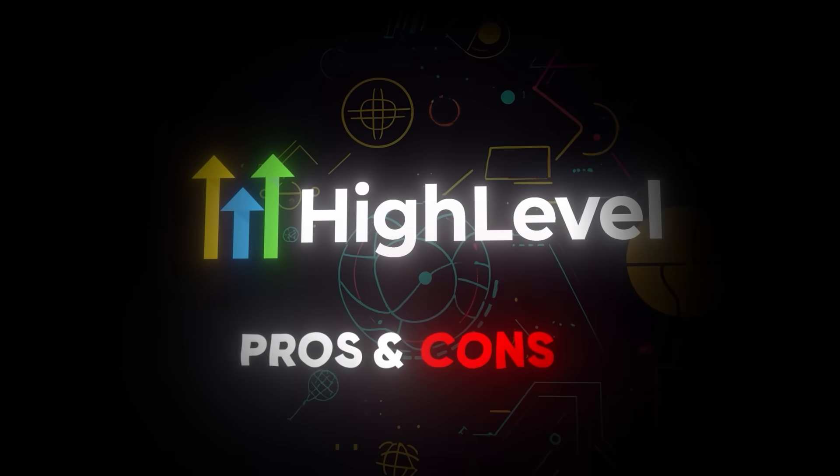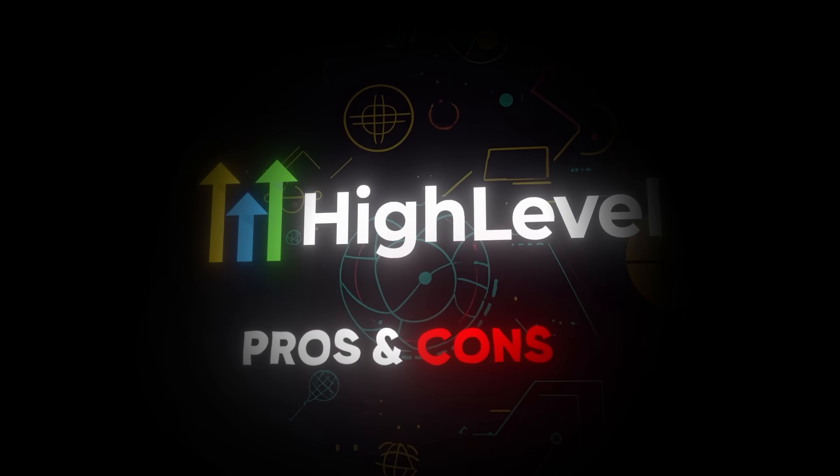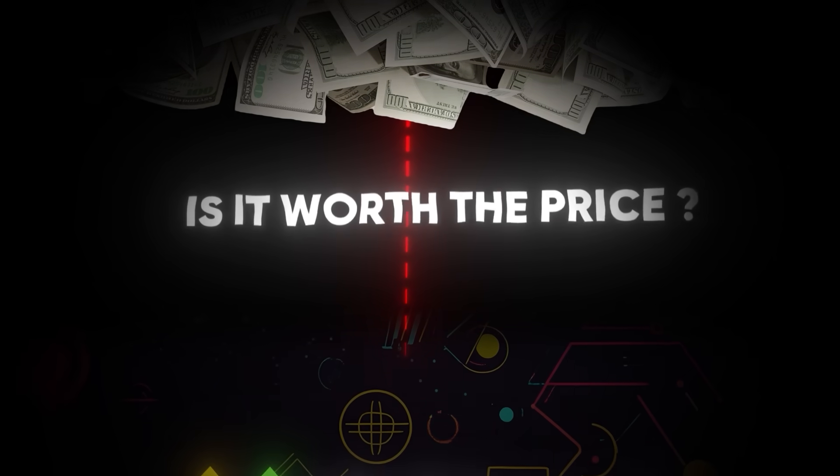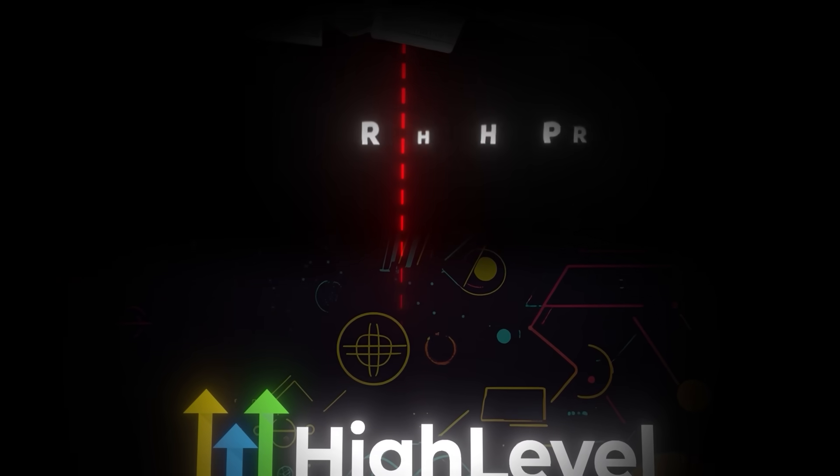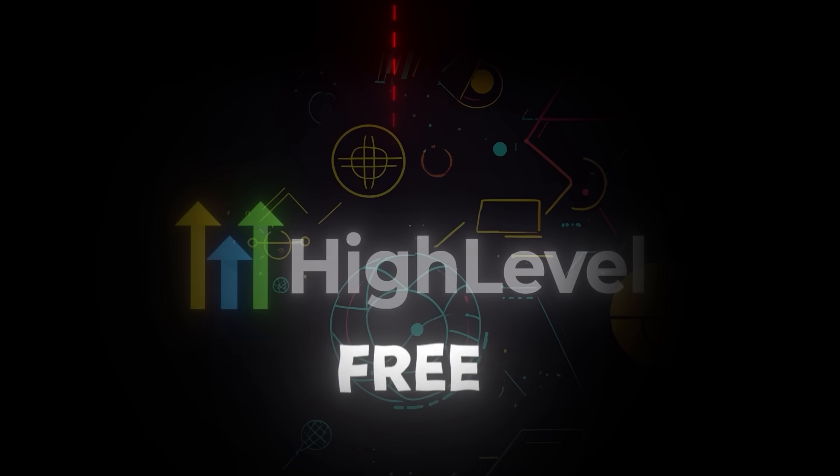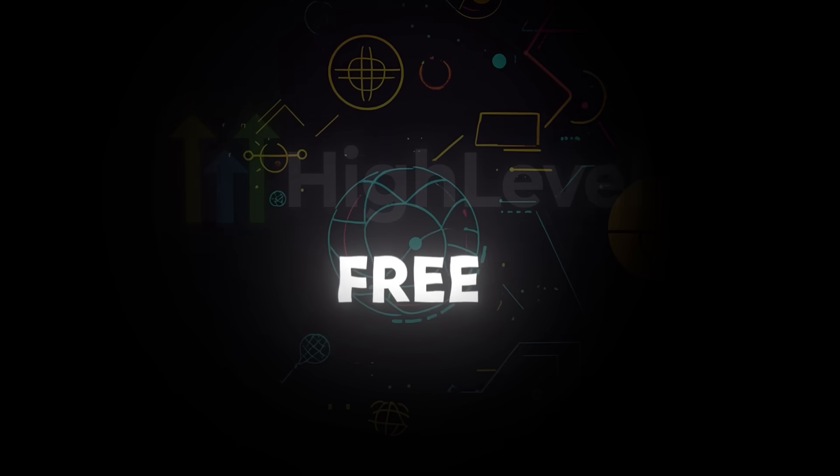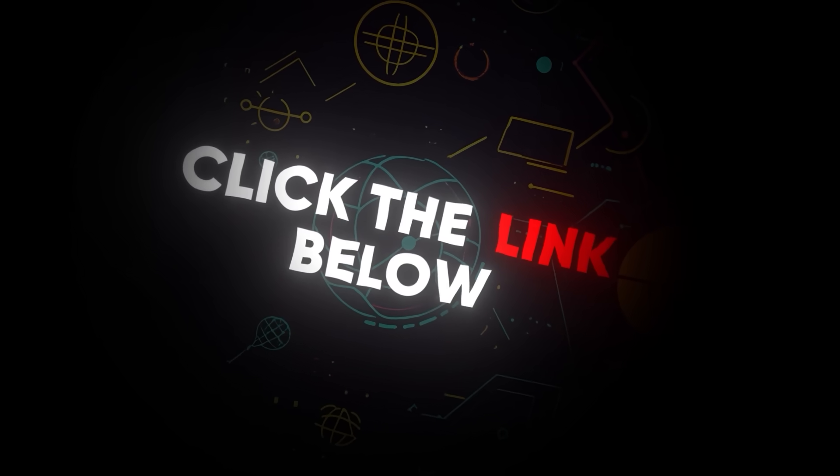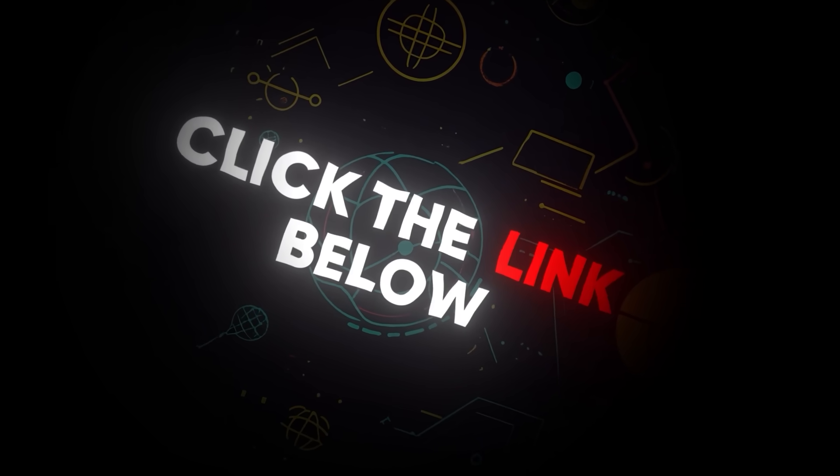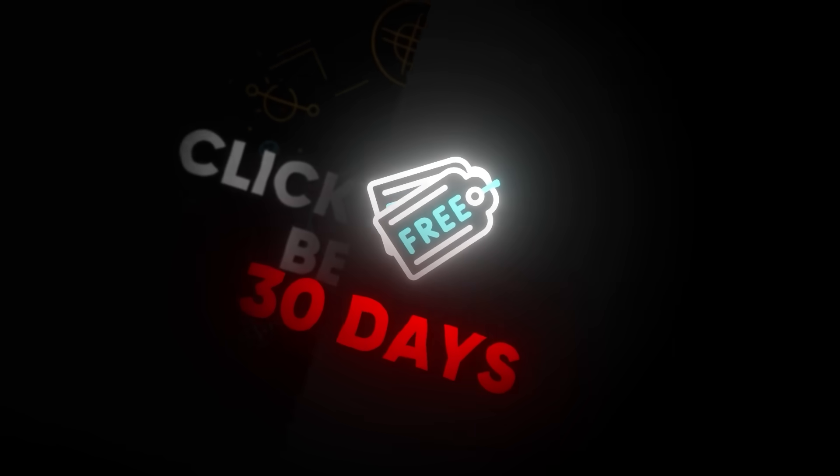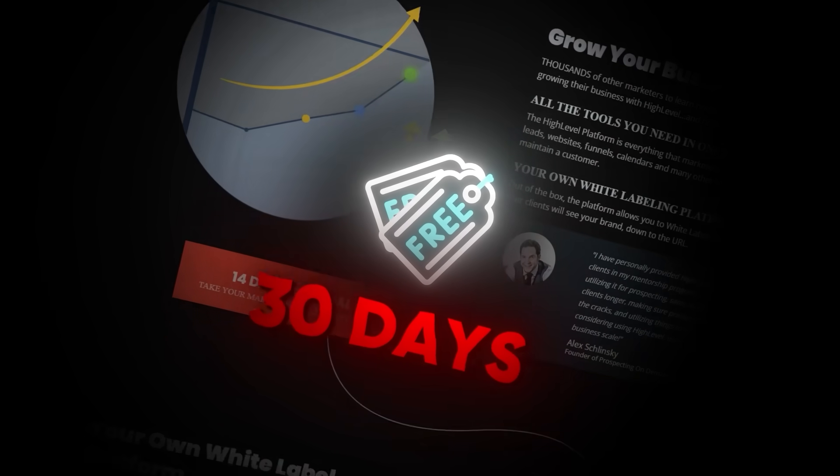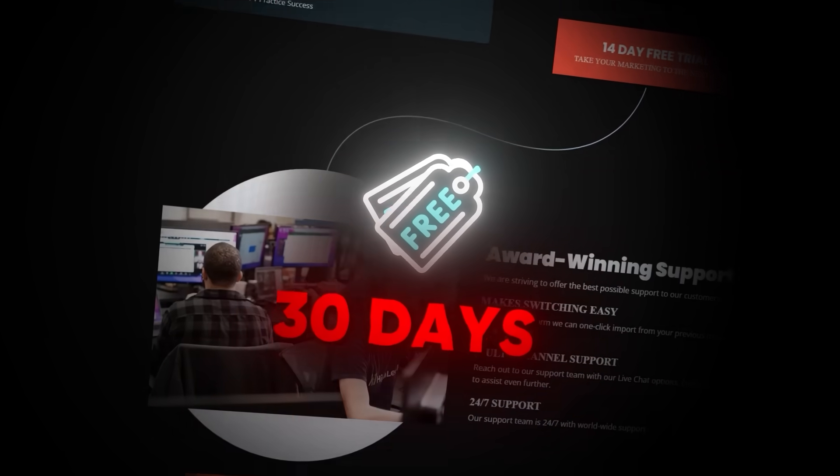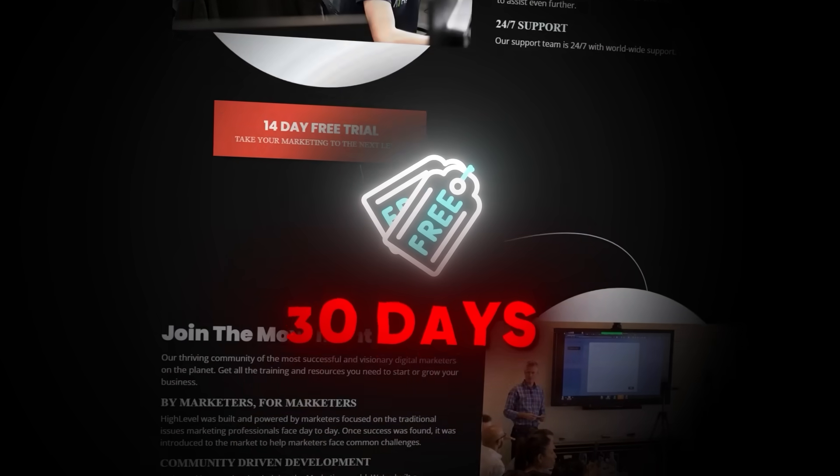Go High Level Pros and Cons. Is it worth the price? Now, if you want to get started on Go High Level for free, you can click on the link provided in the description box down below. This will give you an exclusive 30-day free trial of Go High Level. Now, let's jump right in.